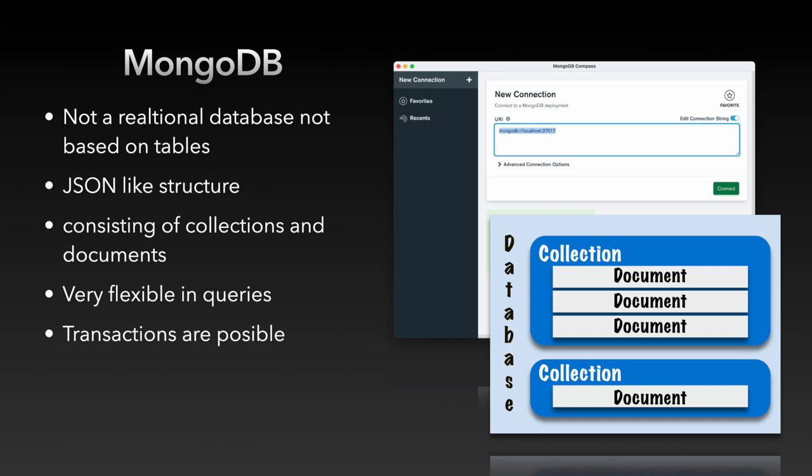MongoDB databases are not based on tables and records but on collections and documents that are available in a database. A database can contain several collections and these collections contain several documents. These documents could be seen as the equivalent of our records.